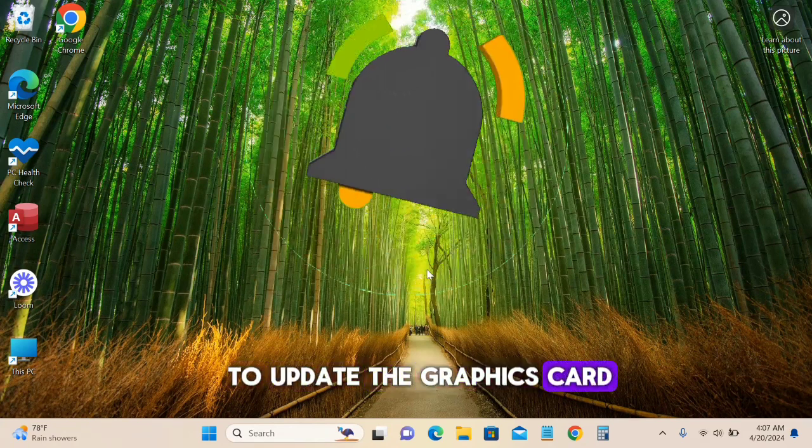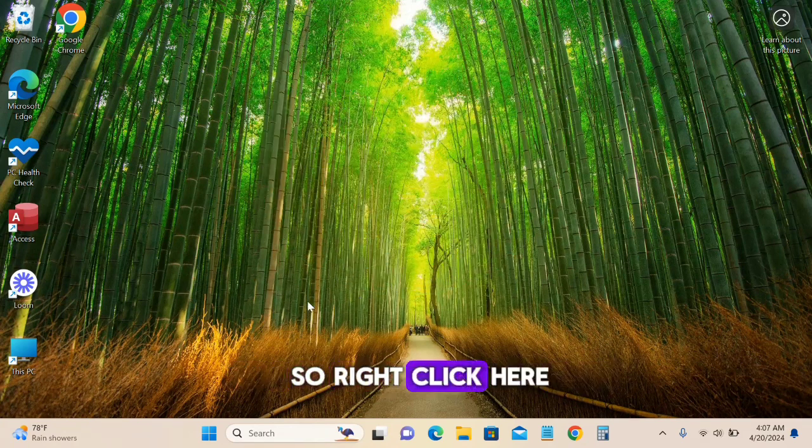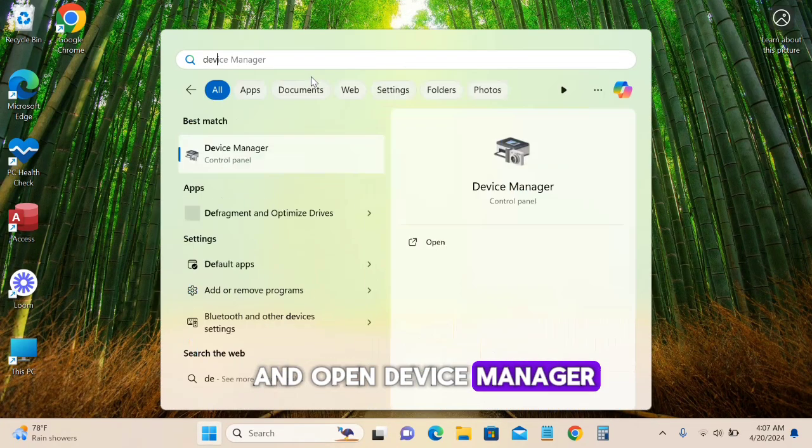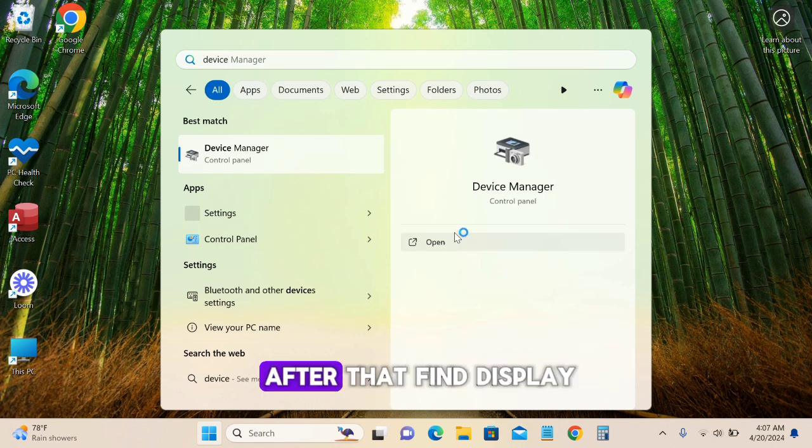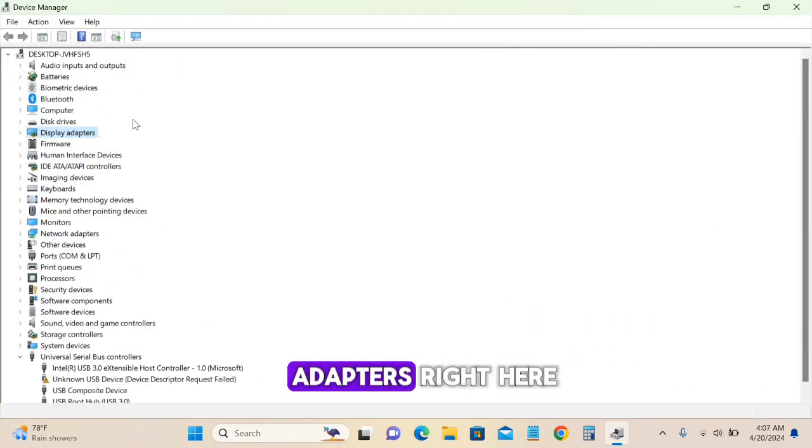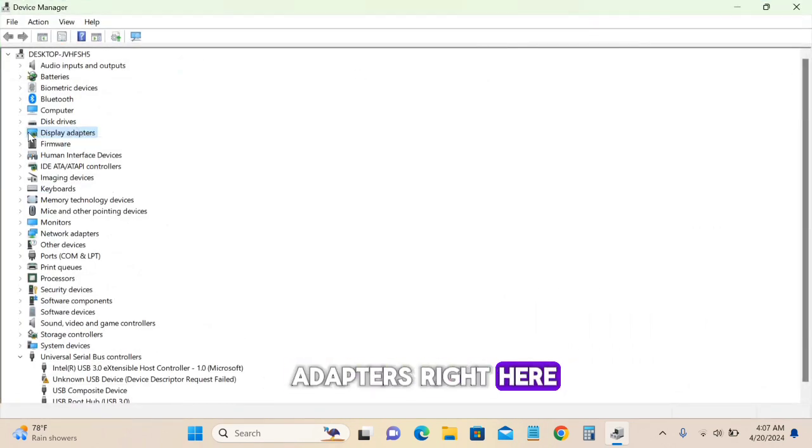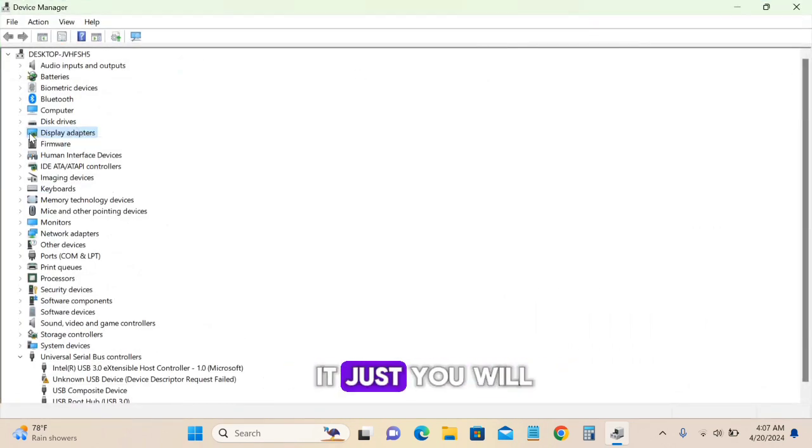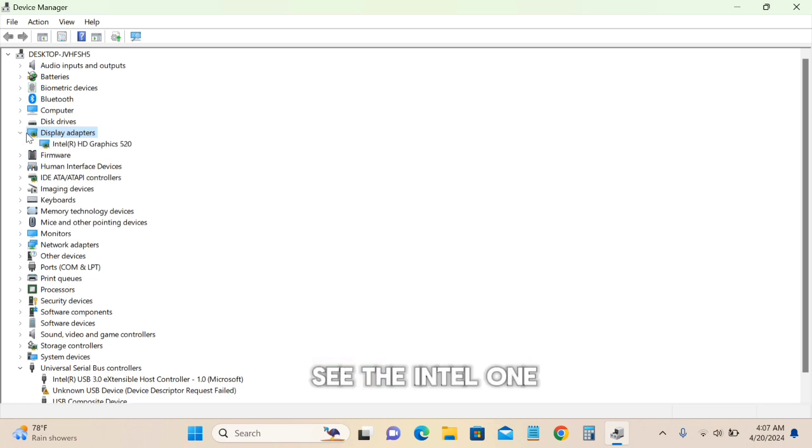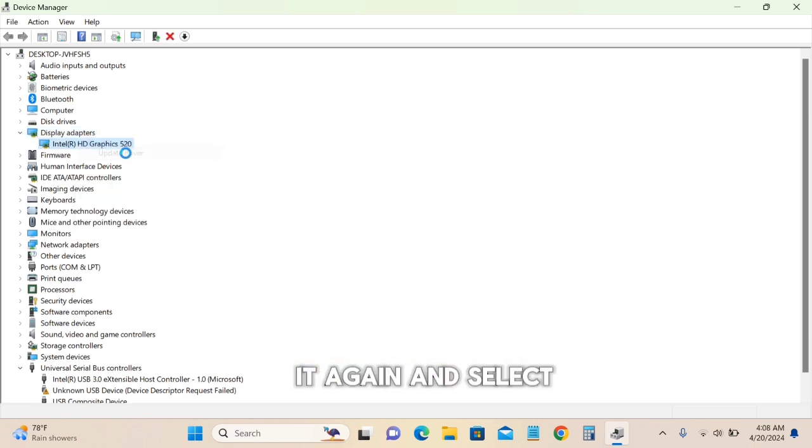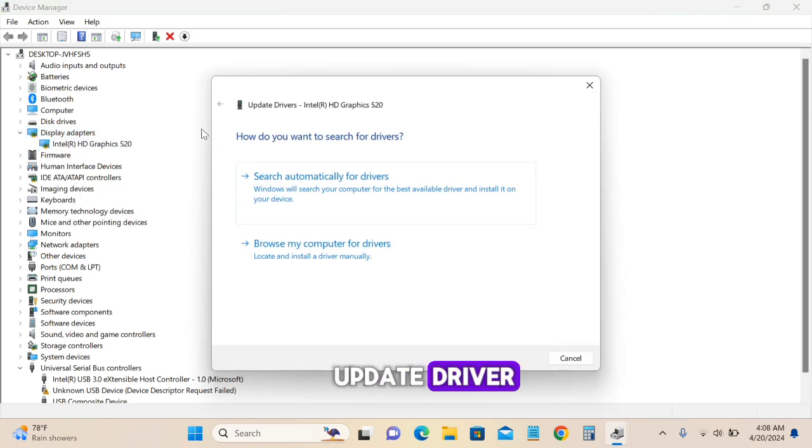Right-click and open Device Manager. Find Display Adapters and click on it. You'll see the Intel adapter. Right-click on it and select Update Driver.